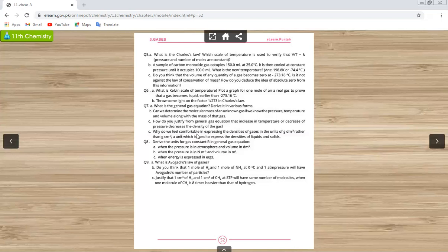Why do we feel comfortable expressing the density of gases in units of grams per cubic decimeter? Because the densities of gases are smaller than those of liquids and solids — expressed in g per cubic decimeter, it is very easy and convenient to represent them.